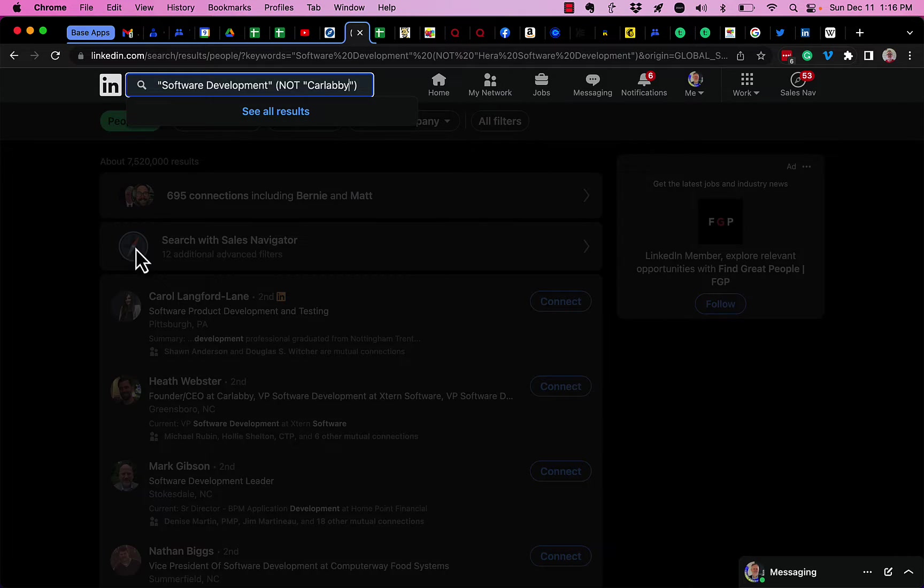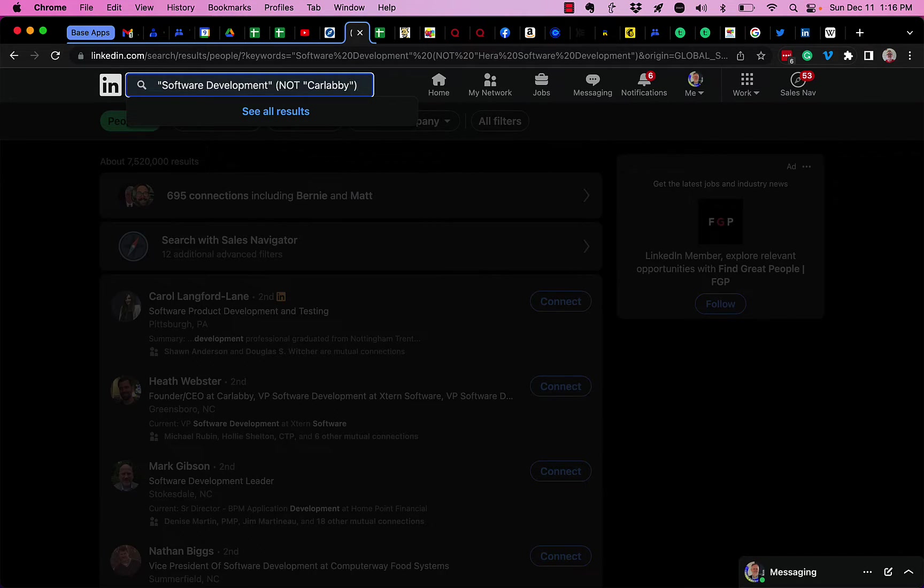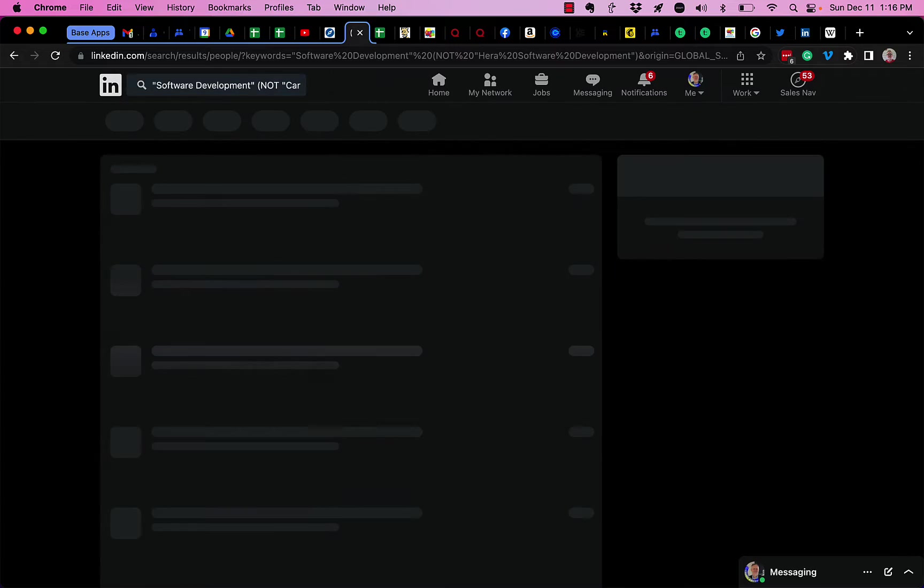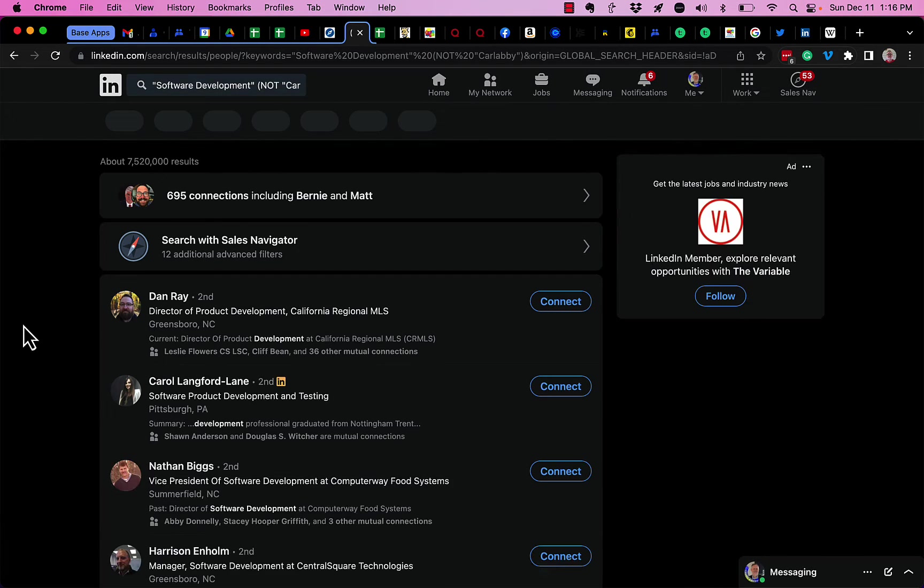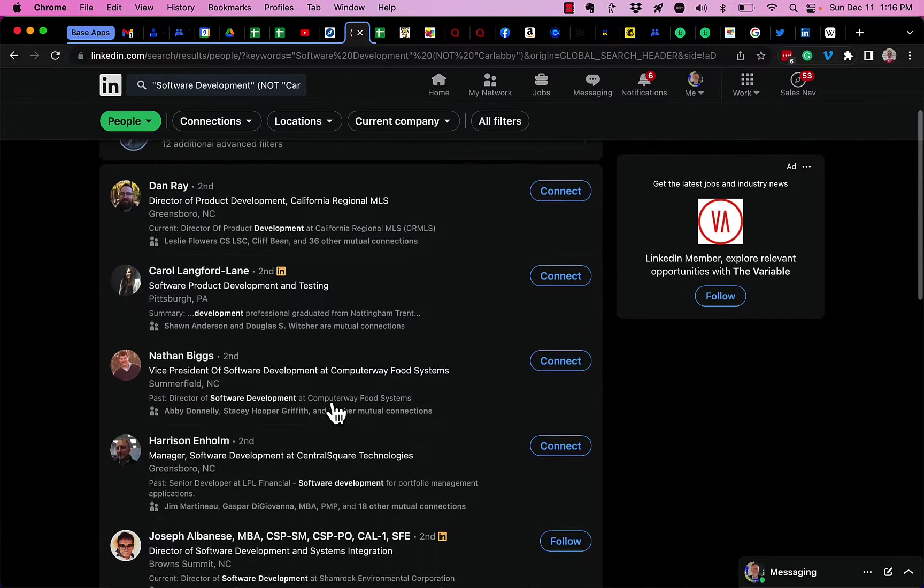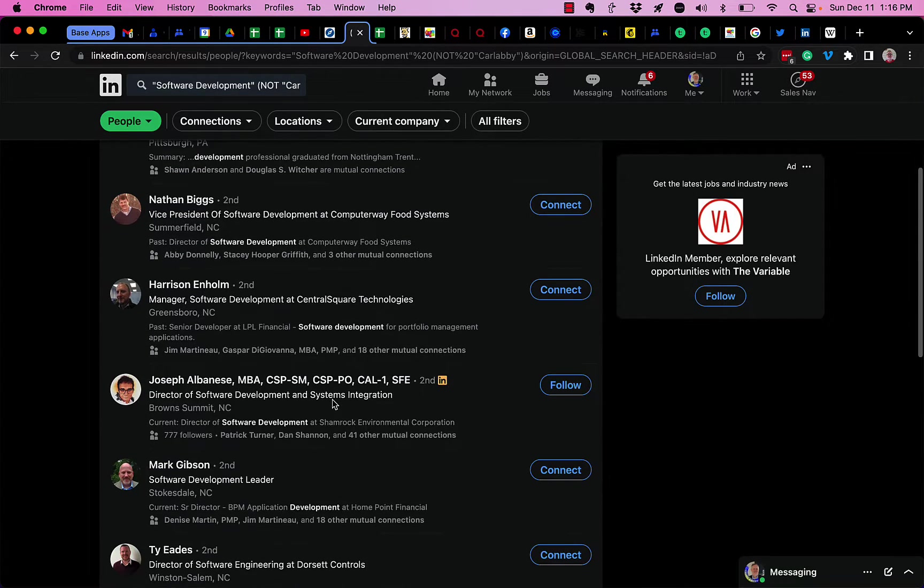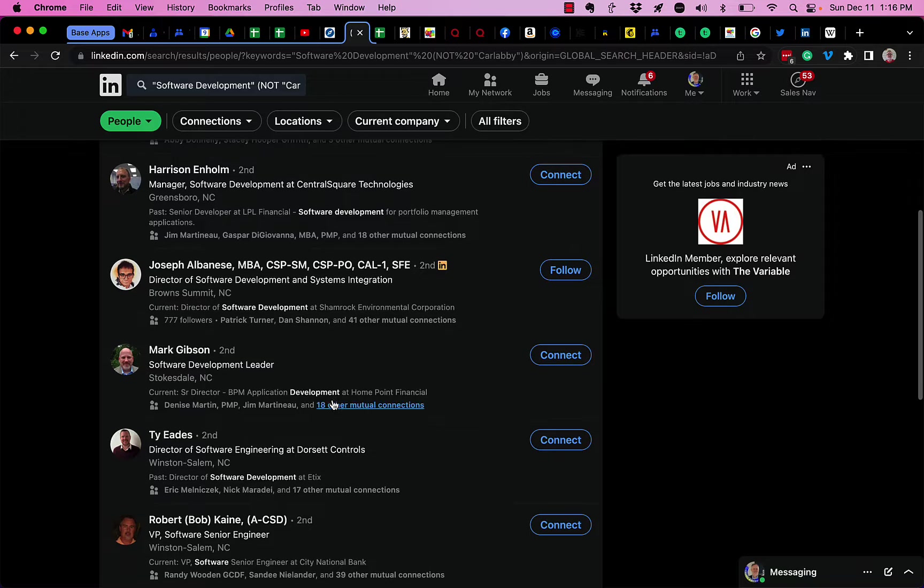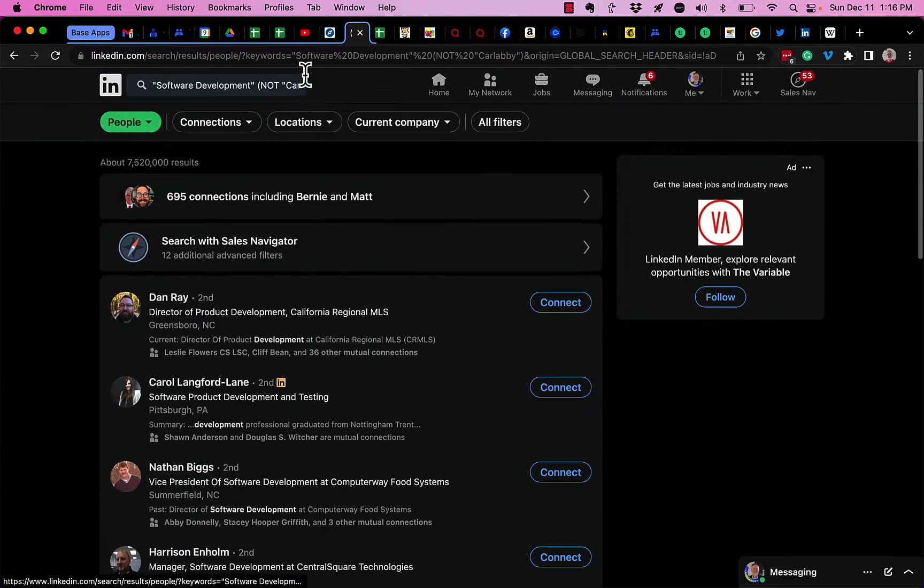And you'll see now that Heath Webster is no longer here because I said exclude the word NOT. It's the operator NOT—any results that have Car Labby in it.